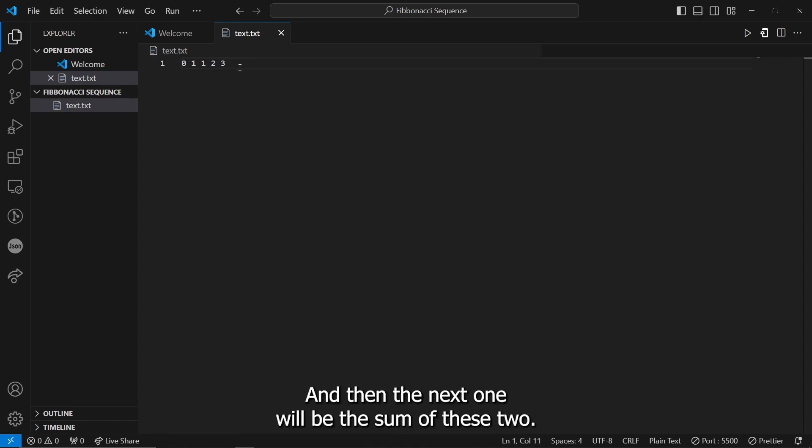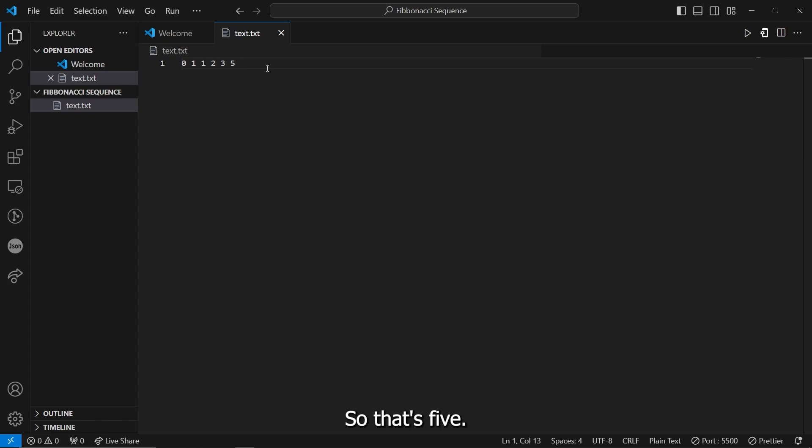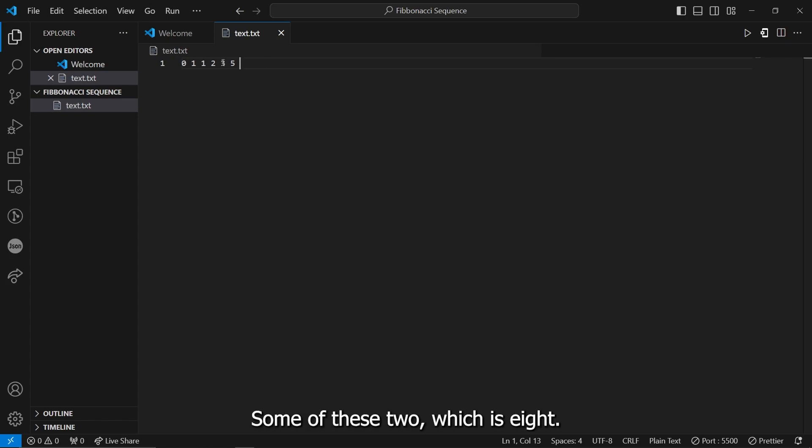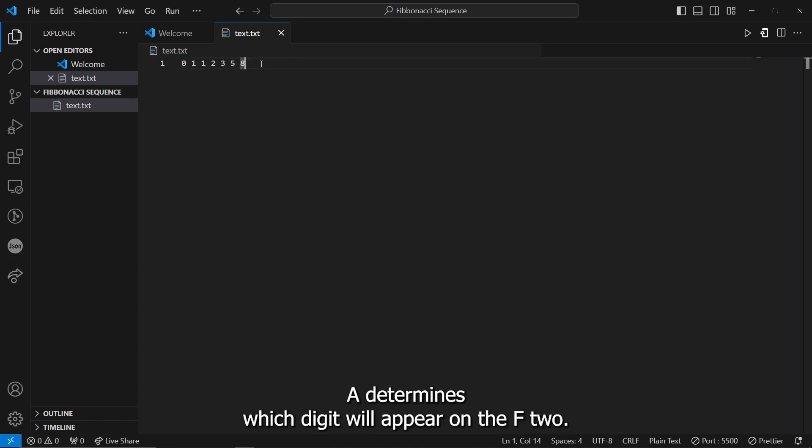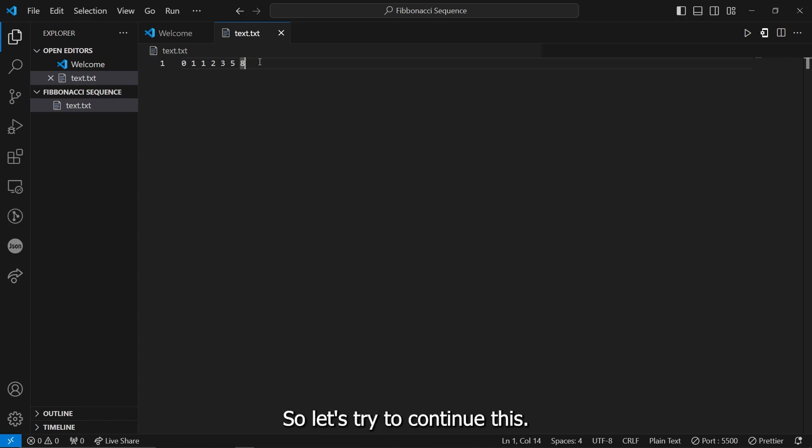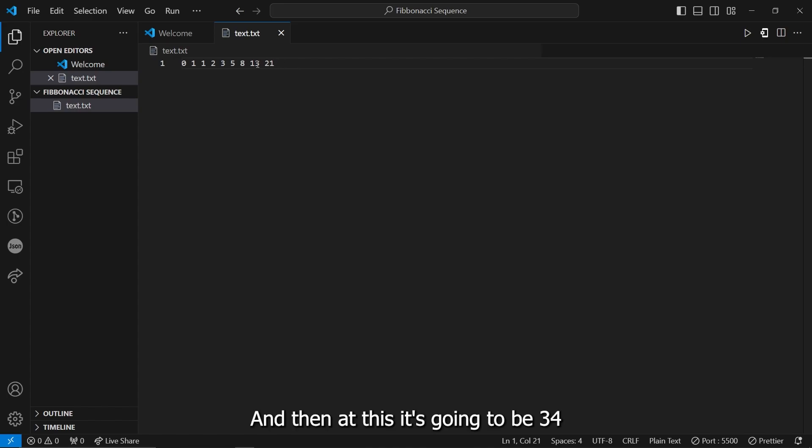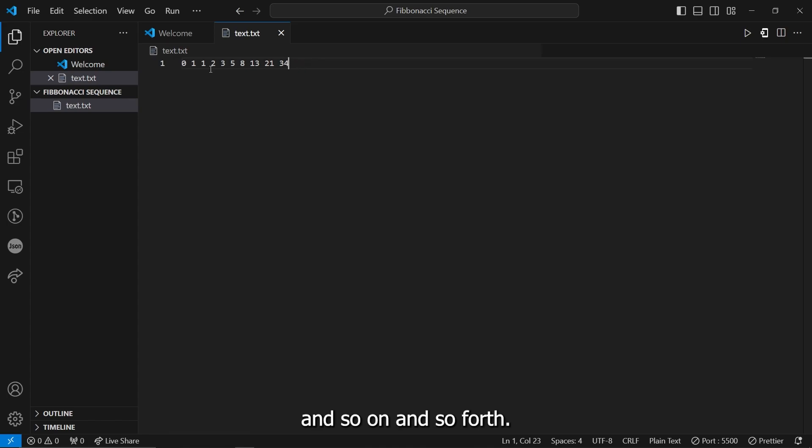And then, the next is also the same, which will be 2 plus 1. So that's going to be 3. And then, the next one will be the sum of these two. So that's 5. And the next one will be the sum of these two, which is 8. And 8 plus 13, that's going to be 21. And then, add this, that's going to be 34. And so on and so forth.